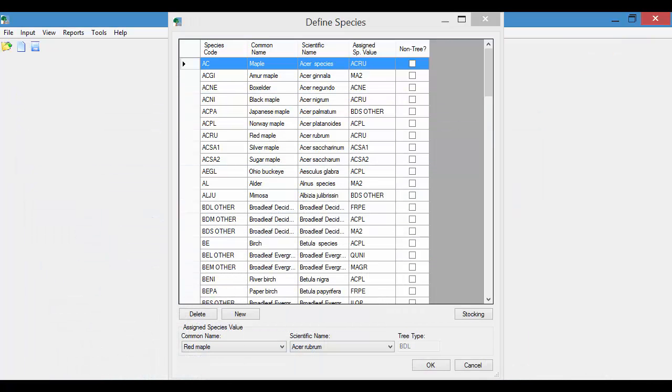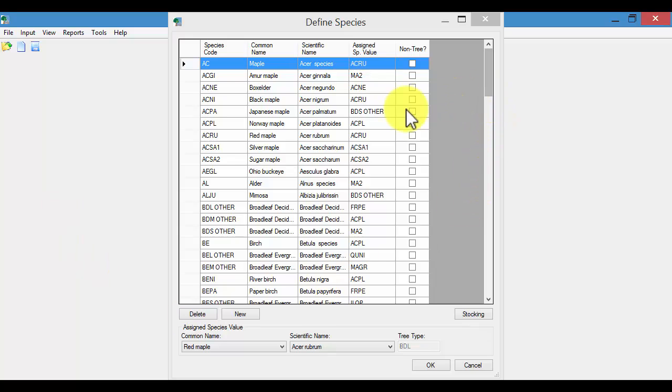So in this demonstration I'm going to add a tree species to this list that I want to be available to my field collectors. The first thing I'm going to do is verify that it's not here. What I want to add is a Freeman Maple.